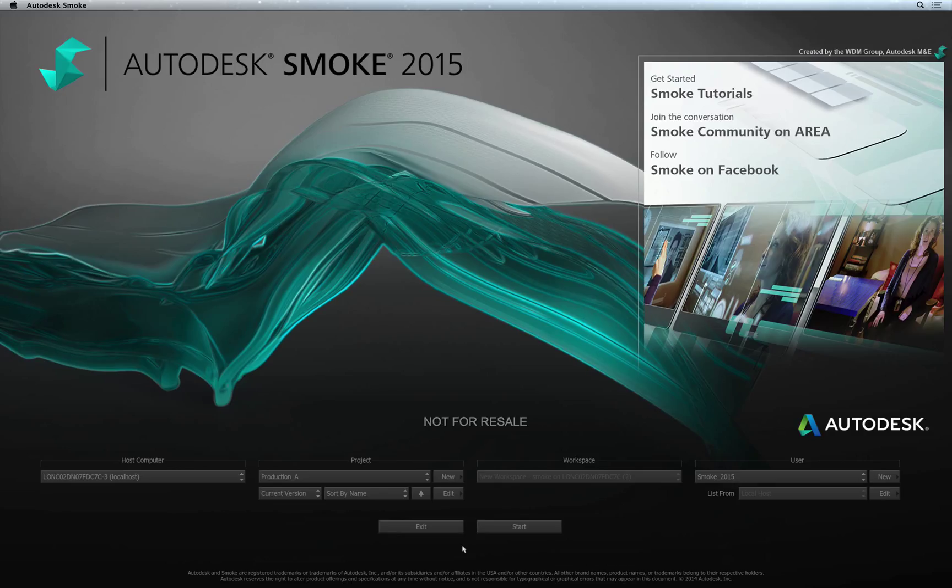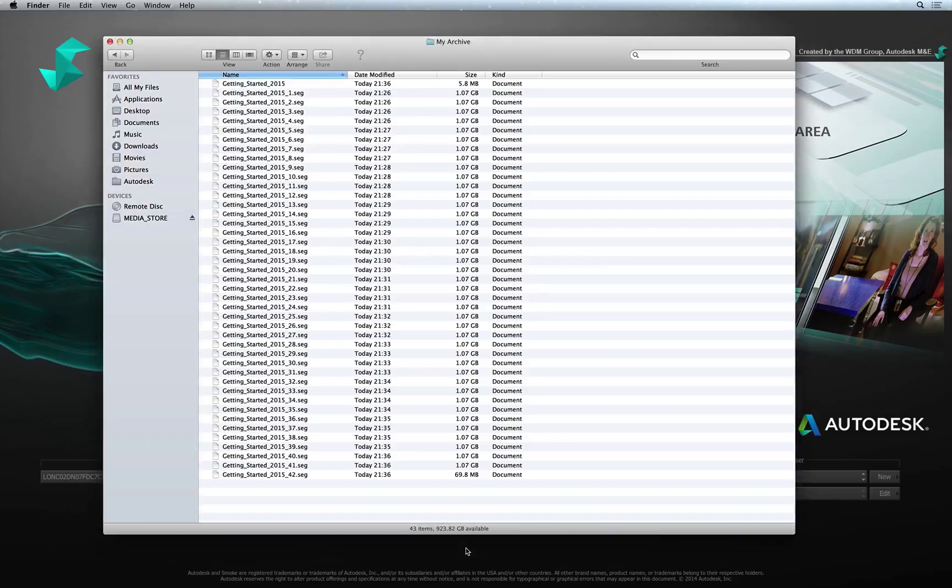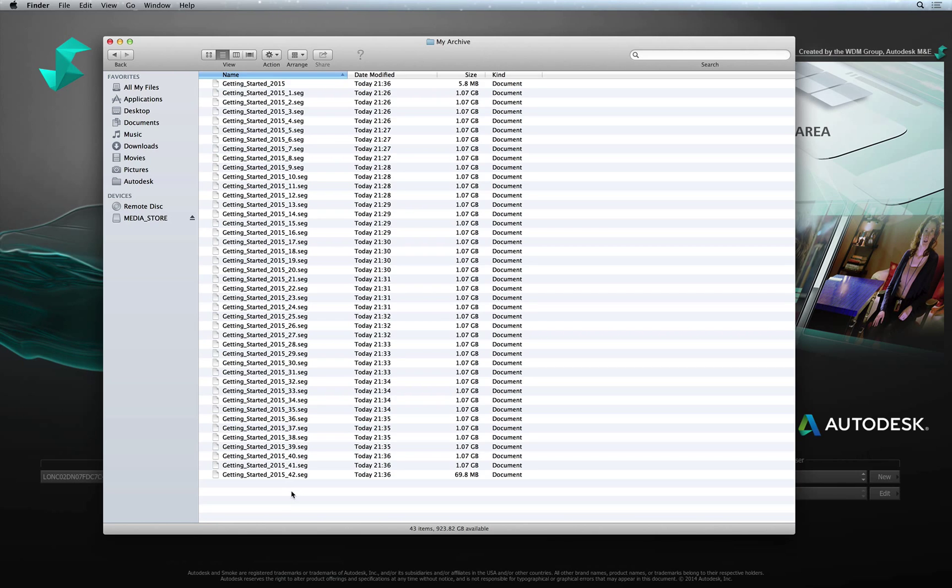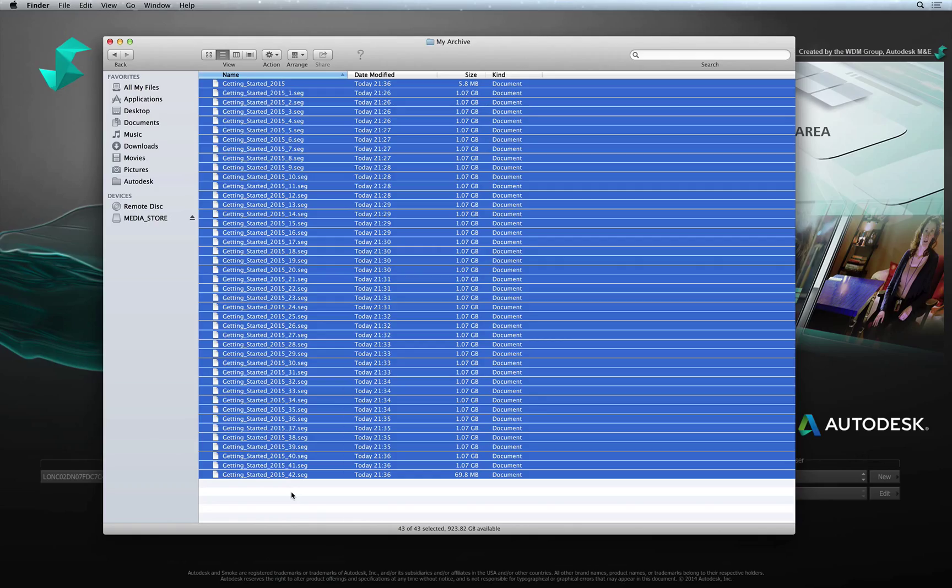Switch to the finder for a moment. This folder contains all the archive files created by Smoke when the project was originally backed up. It is important to note that all archive files need to be in the same folder.